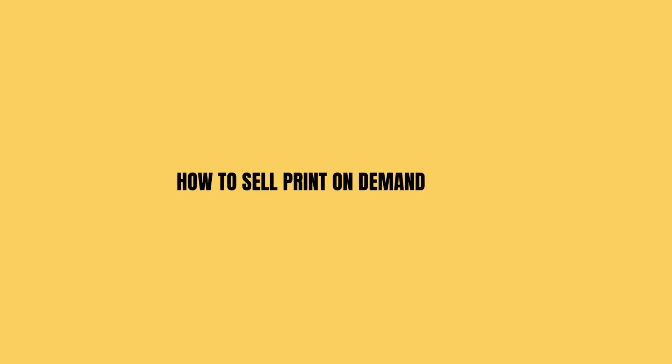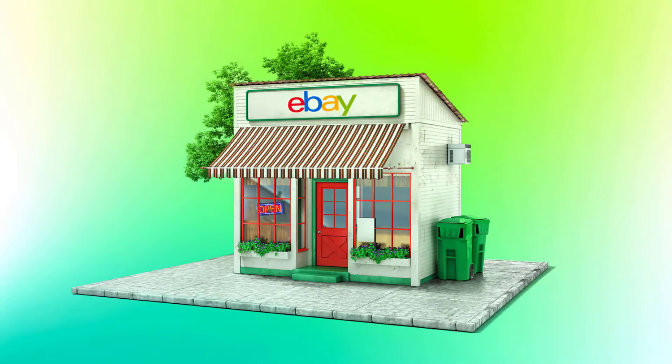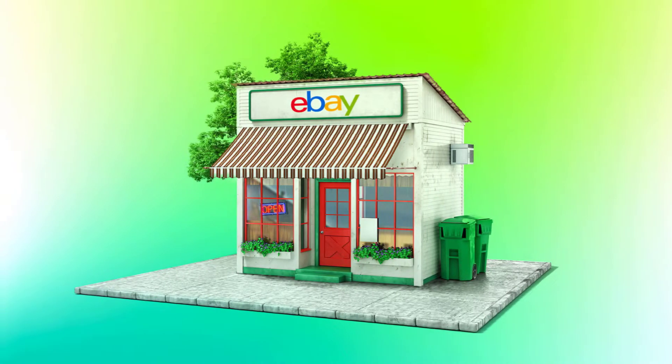How to sell print-on-demand products on eBay in this step-by-step tutorial. Let's see how we can do this. Welcome to Xpress, my name is Steven and I'm going to be showing you how we can make some print-on-demand sales on eBay.